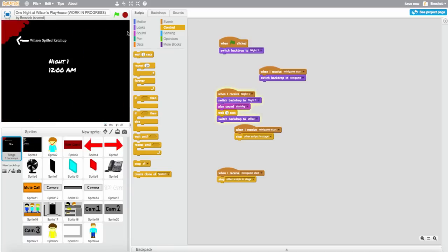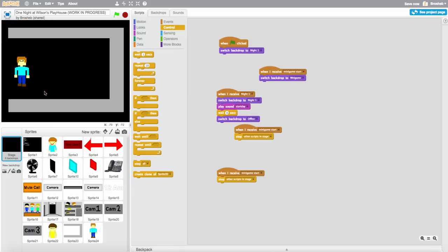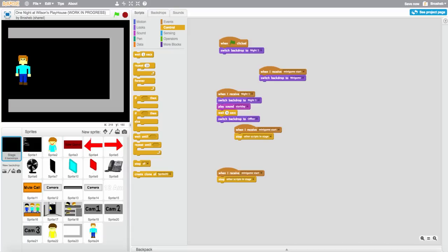We're going to add music. Cross your fingers. Okay it's working now! Now I'm going to do the give-cake-to-the-kid mechanic, so I'm going to make that sprite.